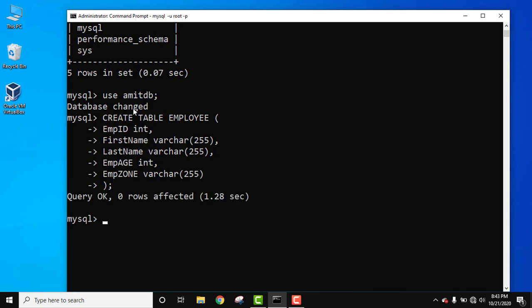Query OK, zero rows affected, that means we successfully created the table. When you see the structure it will only show the columns because we haven't added any records.